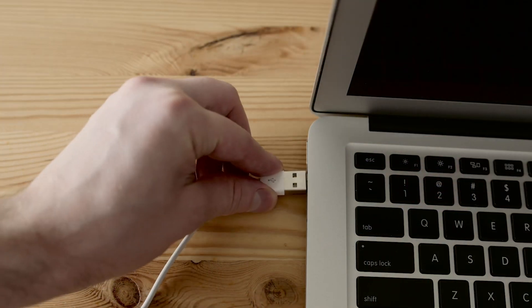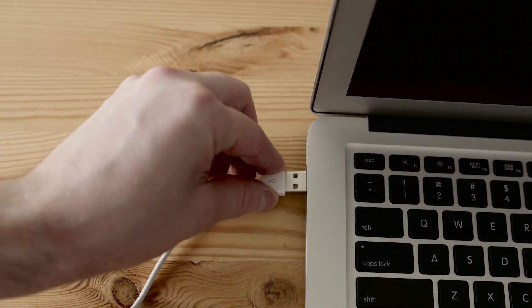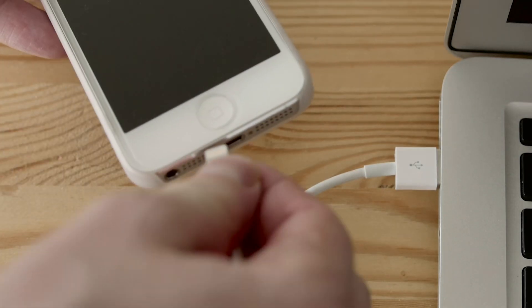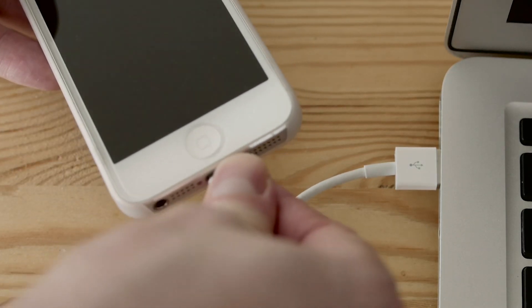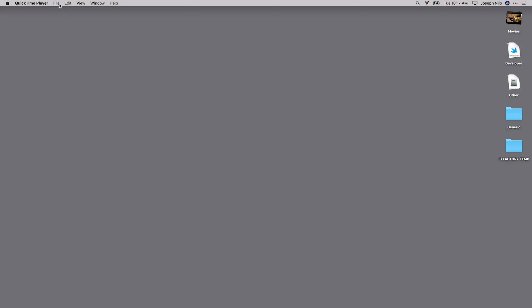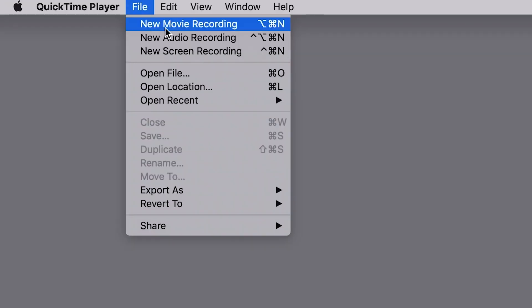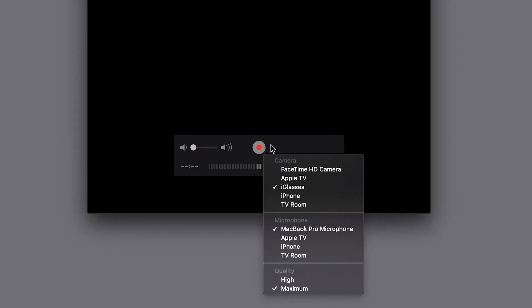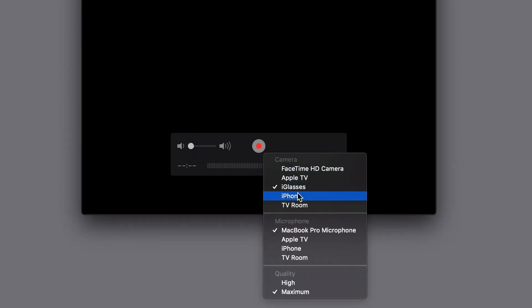First off, to create the screen captures, plug your iOS device into your Mac via the USB cable. Open the QuickTime app, choose New Movie Recording, and choose the iOS device as the source for the movie.